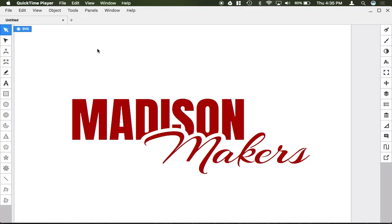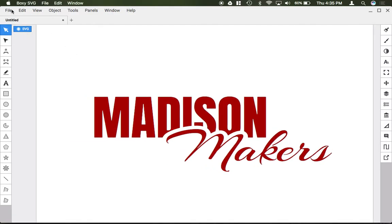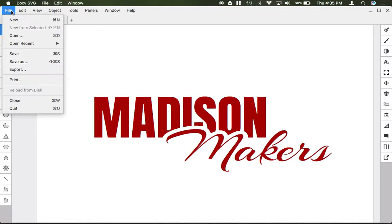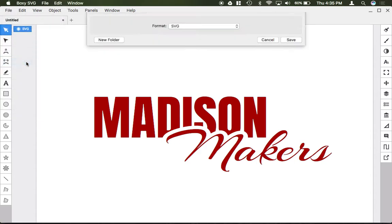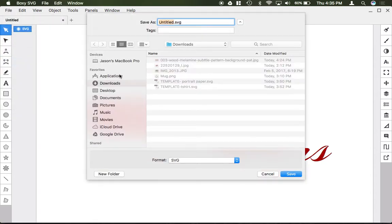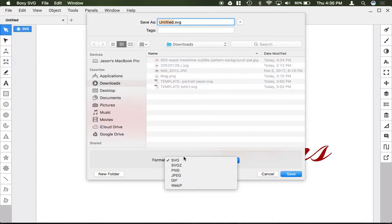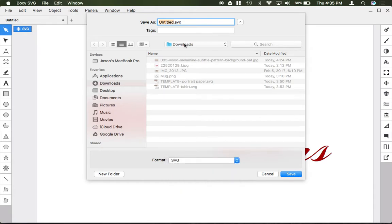To save it as a vector, all you do is hit File, Save As, and the format should be SVG. Then your filename should be whatever the name of the file is, dot SVG in all lowercase.